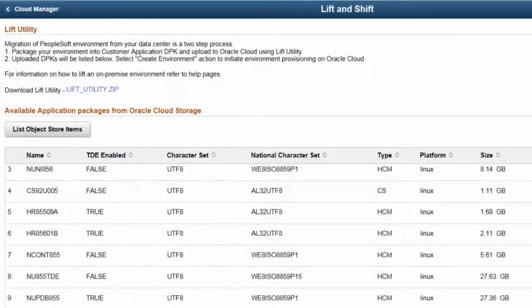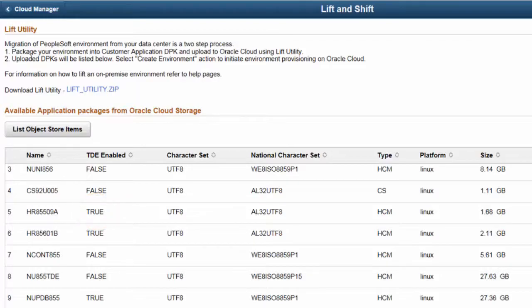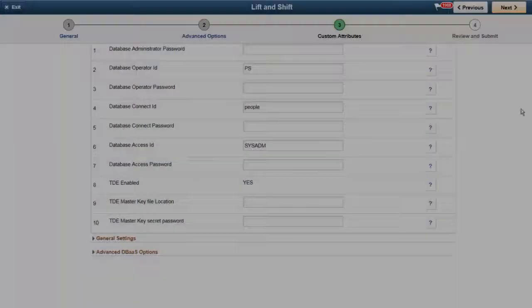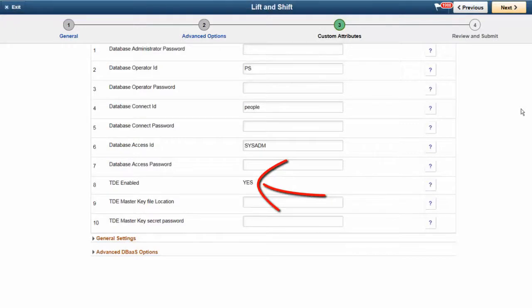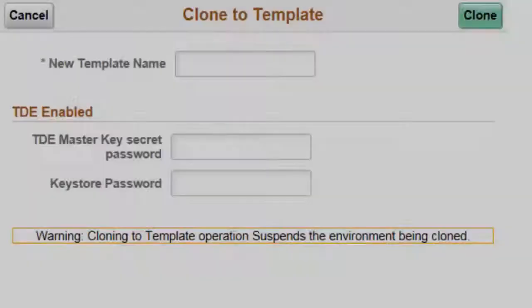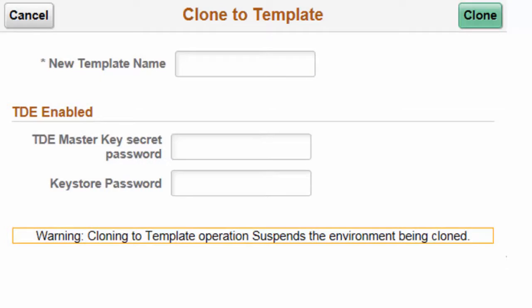Cloud Manager now supports lifting and shifting of PeopleSoft application environments that have databases encrypted using Transparent Data Encryption, or TDE. The on-premise environments must be TDE encrypted before migrating. Once you have a TDE encrypted database migrated to OCI Classic, you can perform a Clone to Template action on it. This creates a template that can be used to deploy cloned environments with TDE databases. This feature is supported only for OCI Classic.